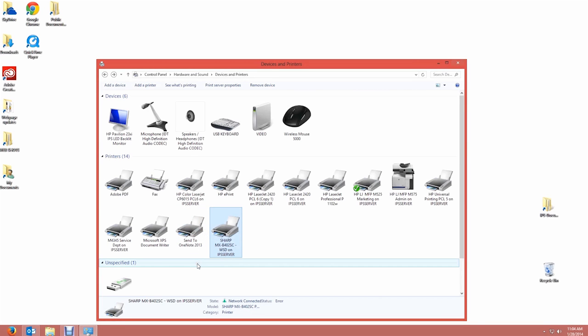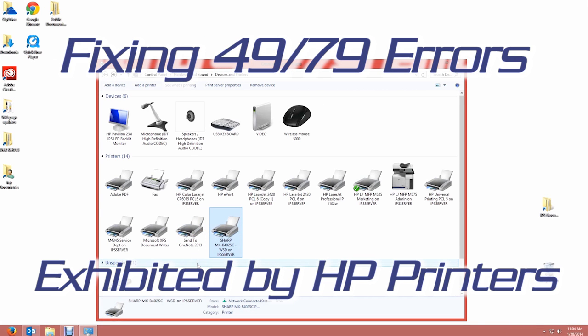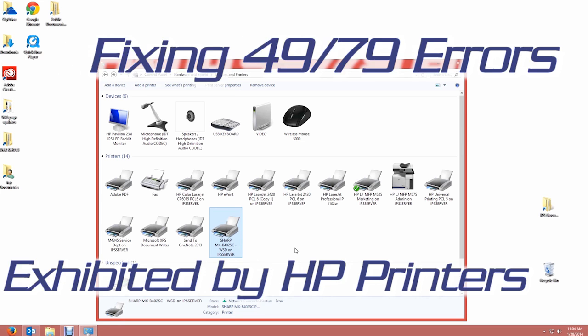Hi, and thanks for watching IPS Global's video on fixing 49 or 79 errors exhibited by HP printers.